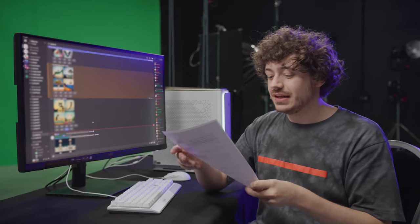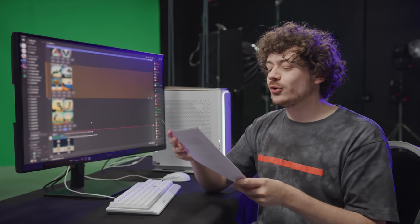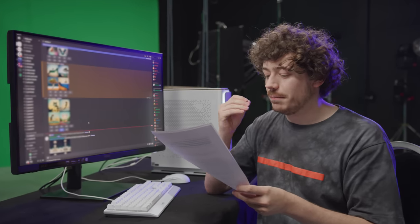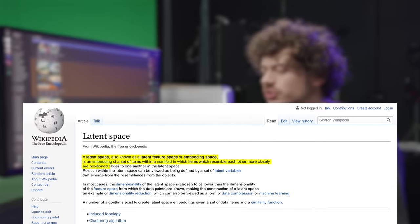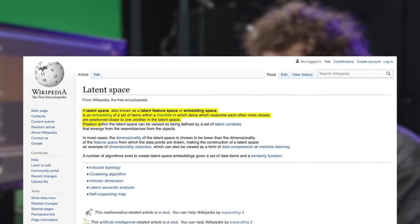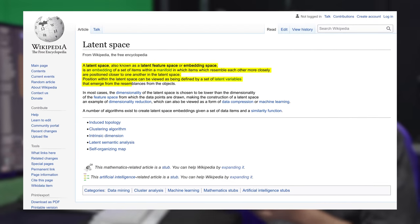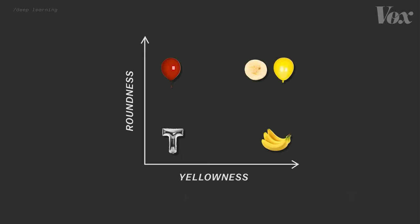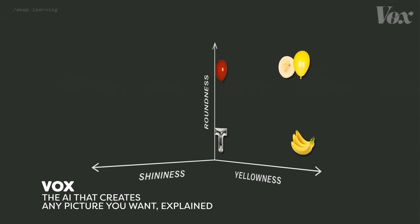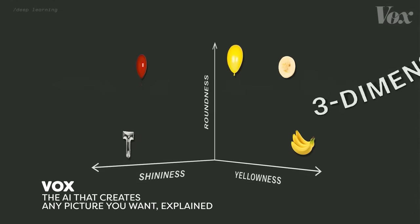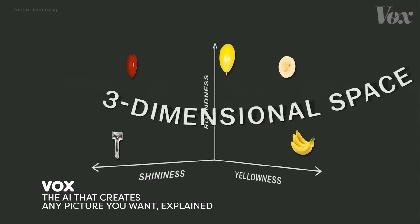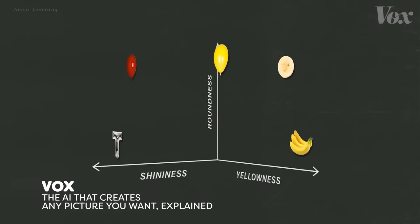What exactly is a latent space? Simply put, a latent space — also known as a latent feature space or embedding space — or in human language, you can see this as a graph with more than three dimensions where they classify all objects and things. Like for example, how shiny an object is, what color it has, is it round or is it sharp, etc.